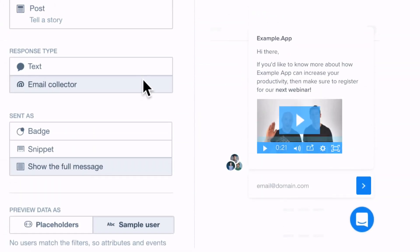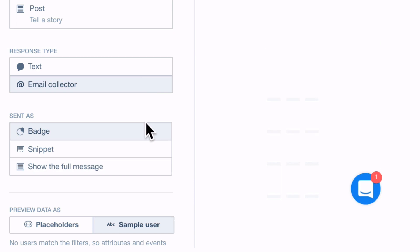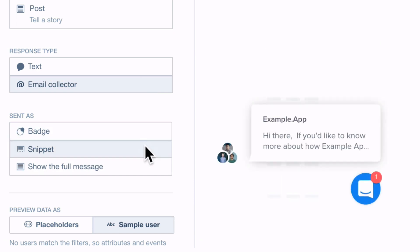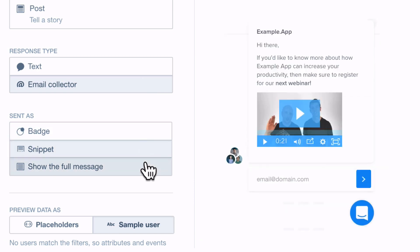Finally choose how you'd like the message to first appear on your site. As a badge, a snippet or by showing the full message.